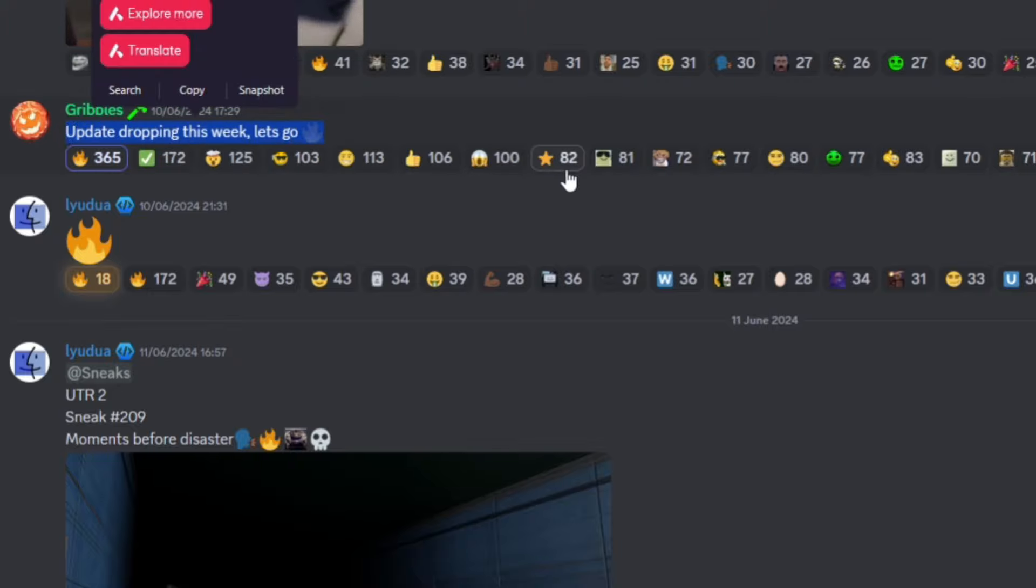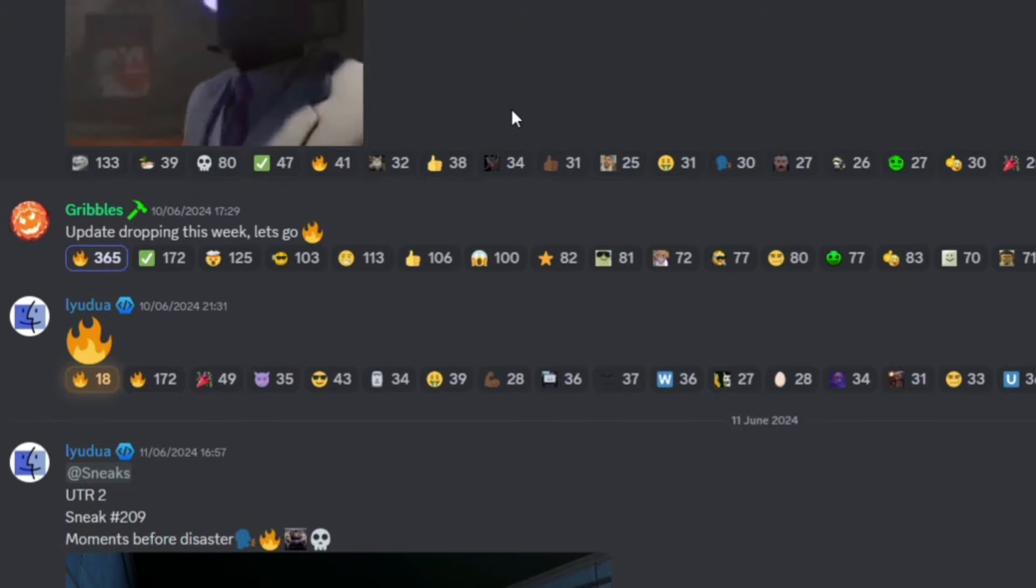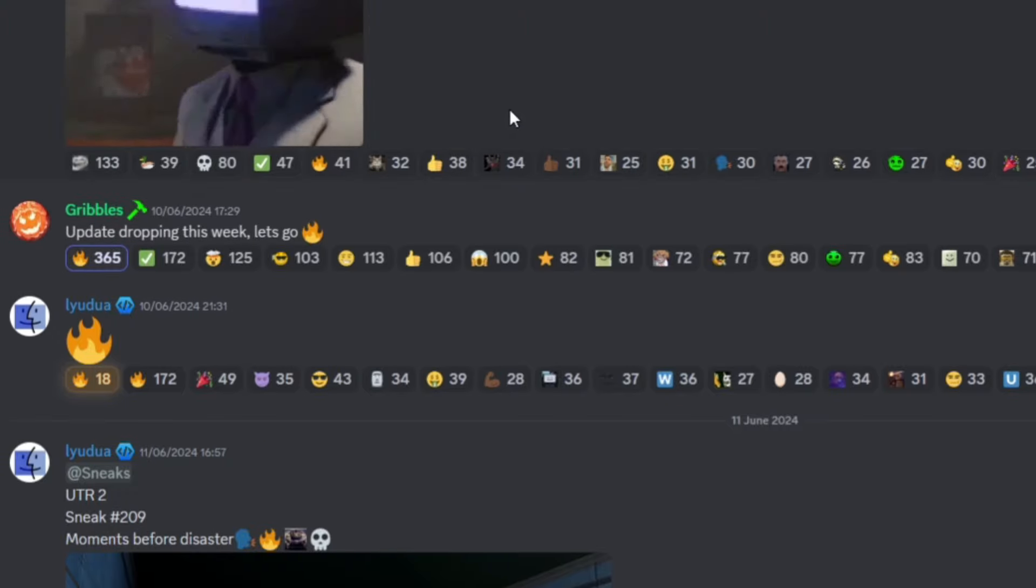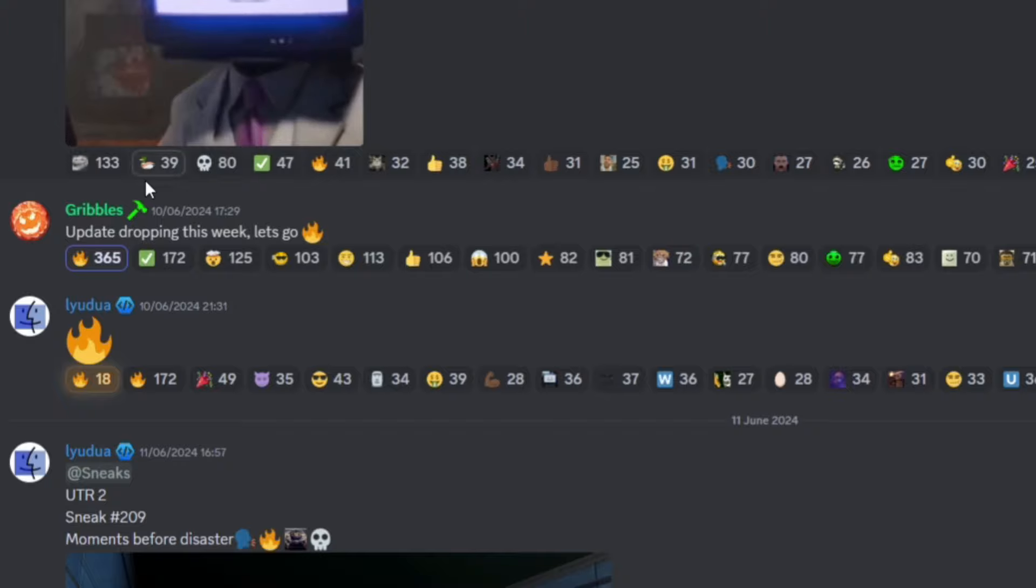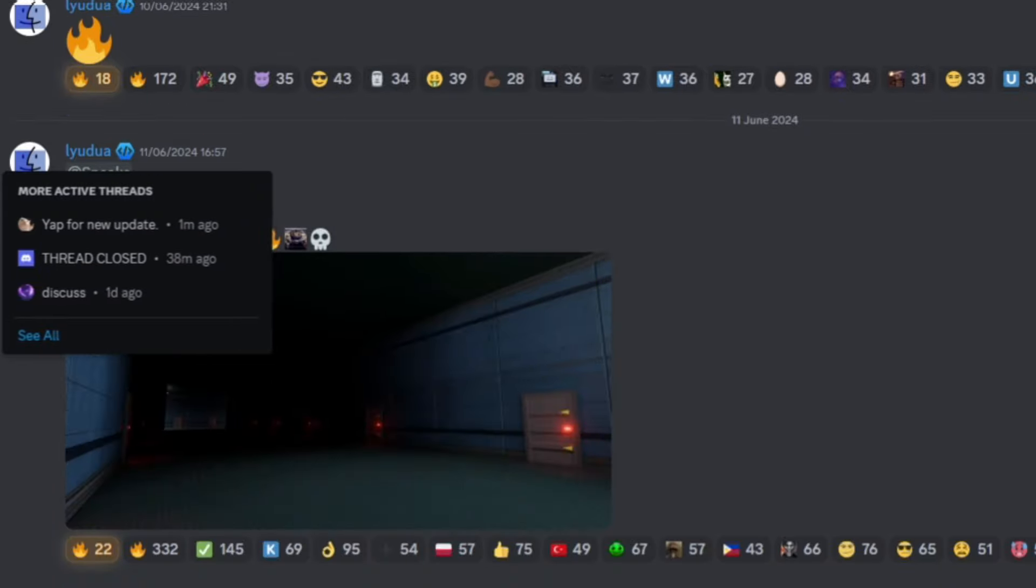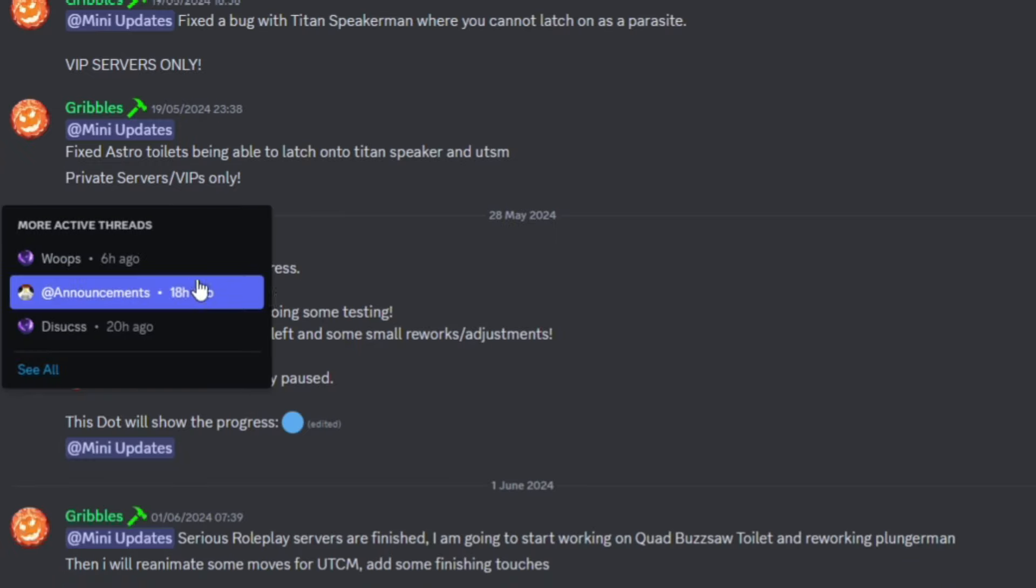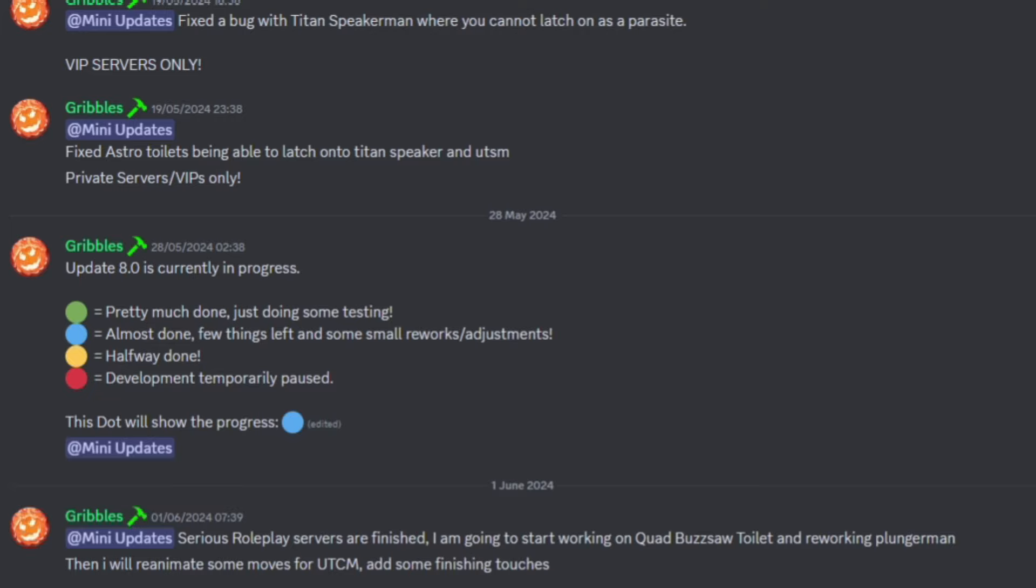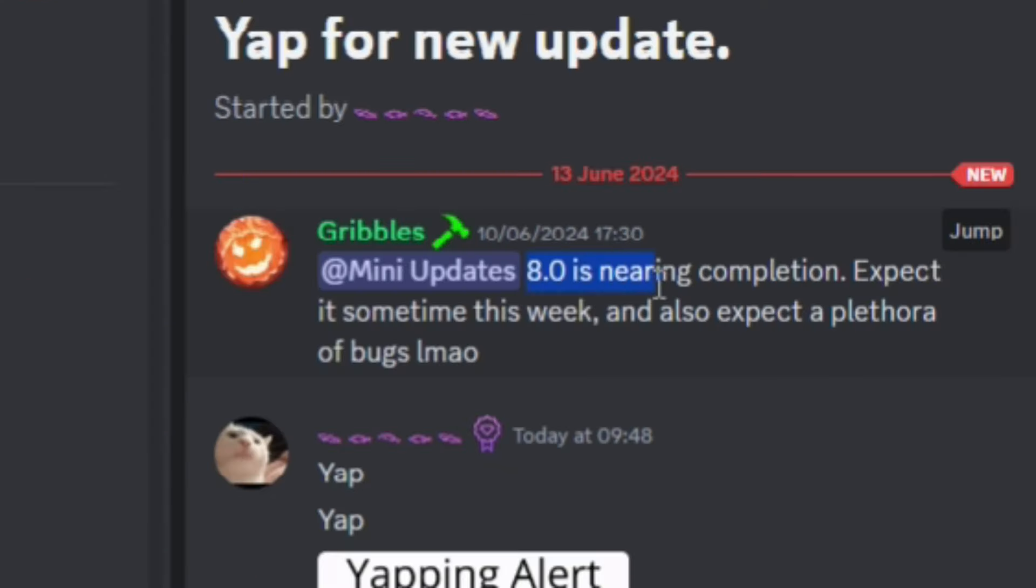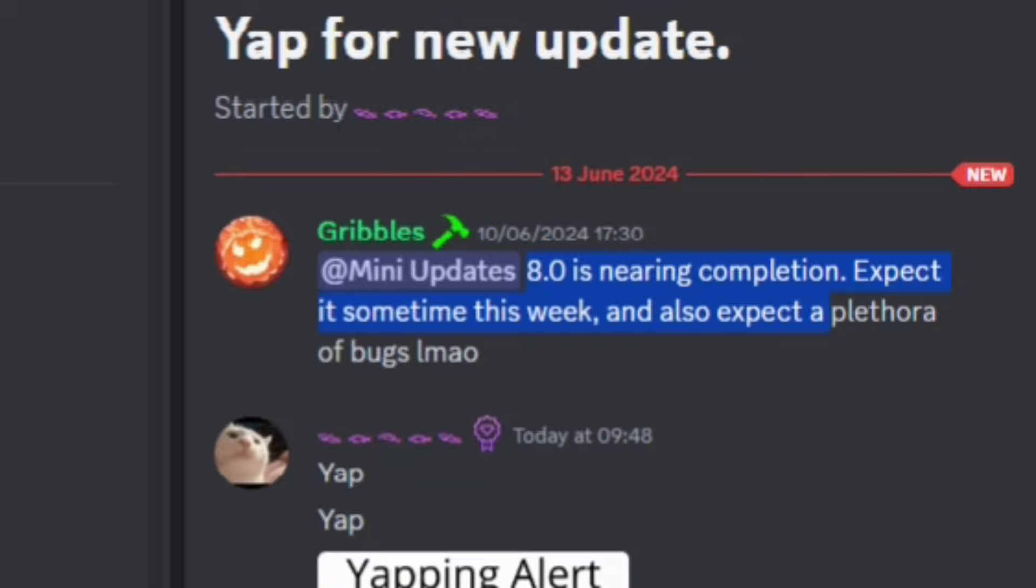Update dropping this week, let's go! If you want to know a more specific update time, I'll let you guys know in just a moment. If we go over here, Gripples did say update is near completion. Expect it sometime this week, and also expect a plethora of bugs.